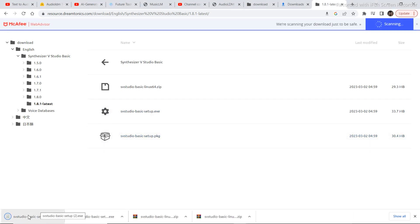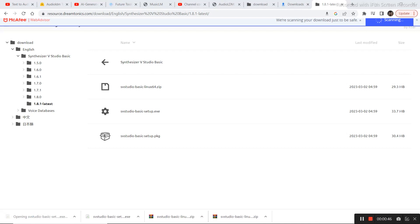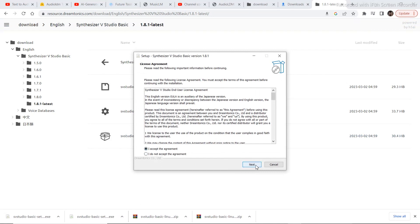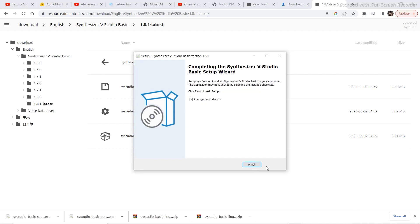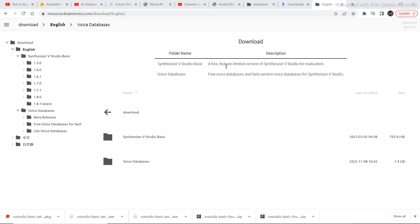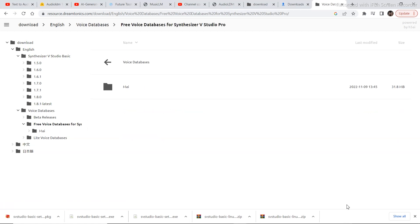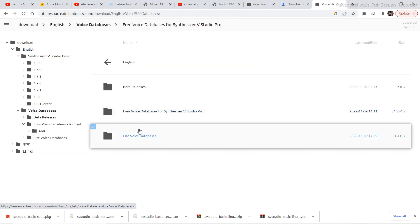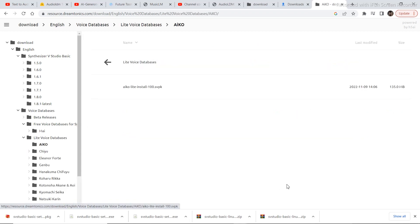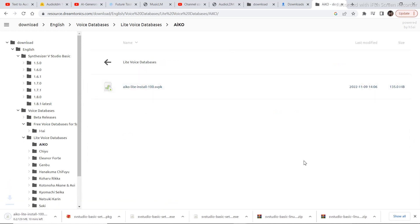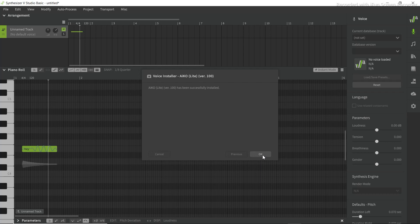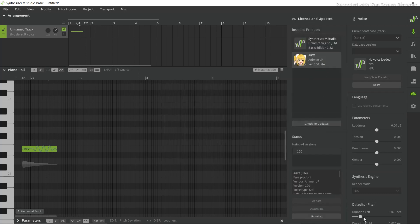Click on Synthesizer V Studio Basic and select whatever model is suitable — I'll select the latest one. Download the setup, then install the program. Then go back to the download section, click on voice database, click on light voice databases, download the voice file, and the voice will be successfully downloaded into the software.